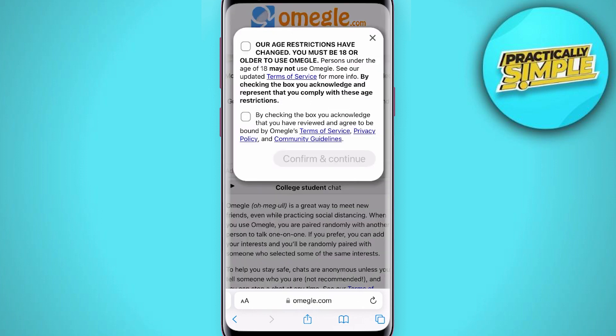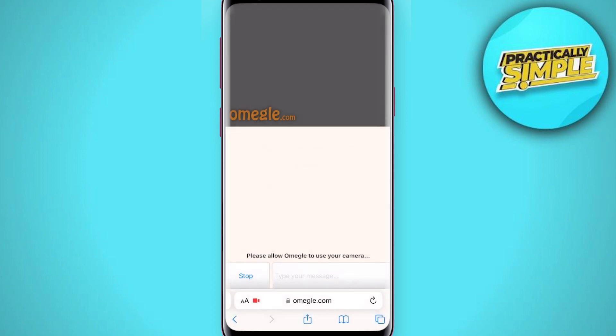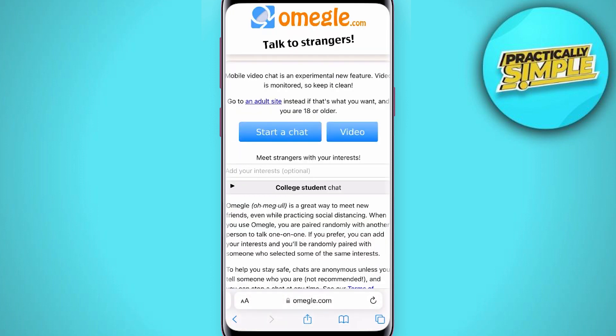You can use the Omegle website directly on your phone. Just start a text chat or click on video, and agree to the terms of service. Note that you need to be 18 to use Omegle, so make sure you read through the terms of service and community guidelines. Then allow access to your microphone and camera, and you can start chatting.